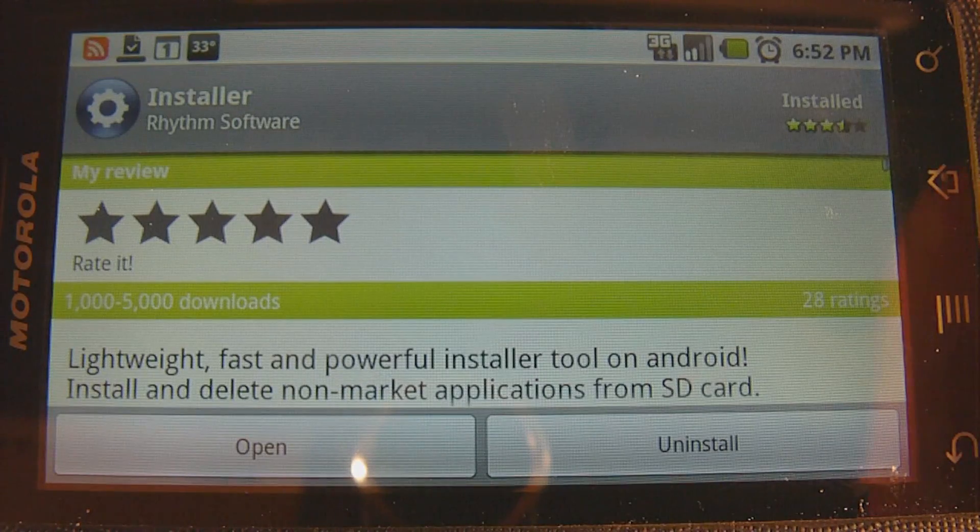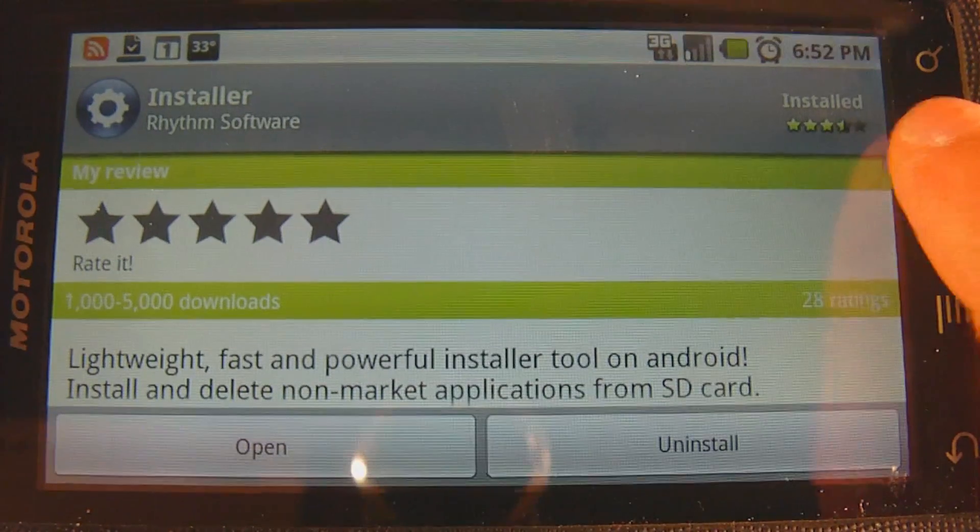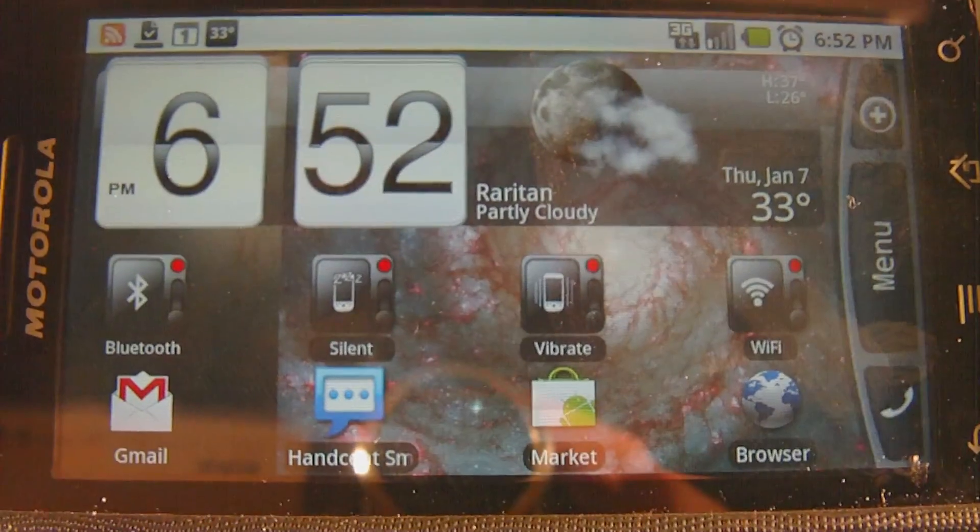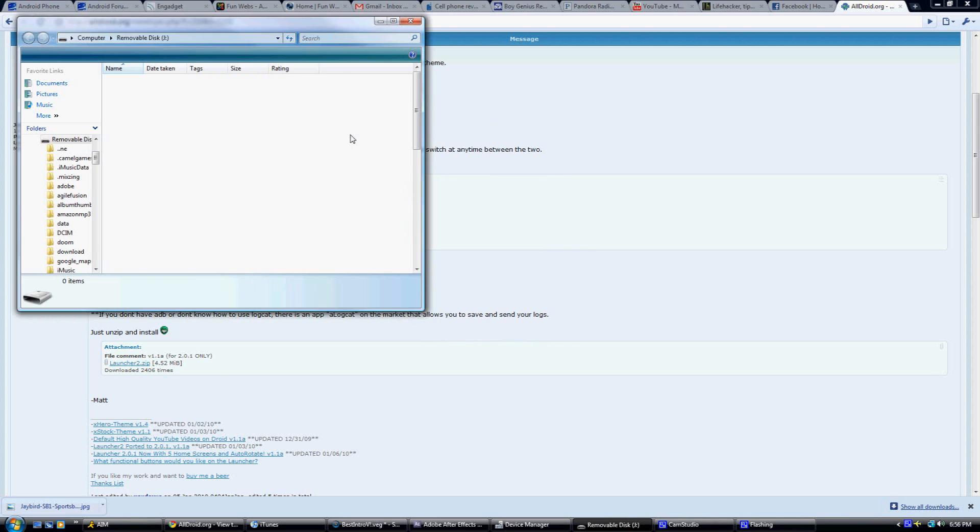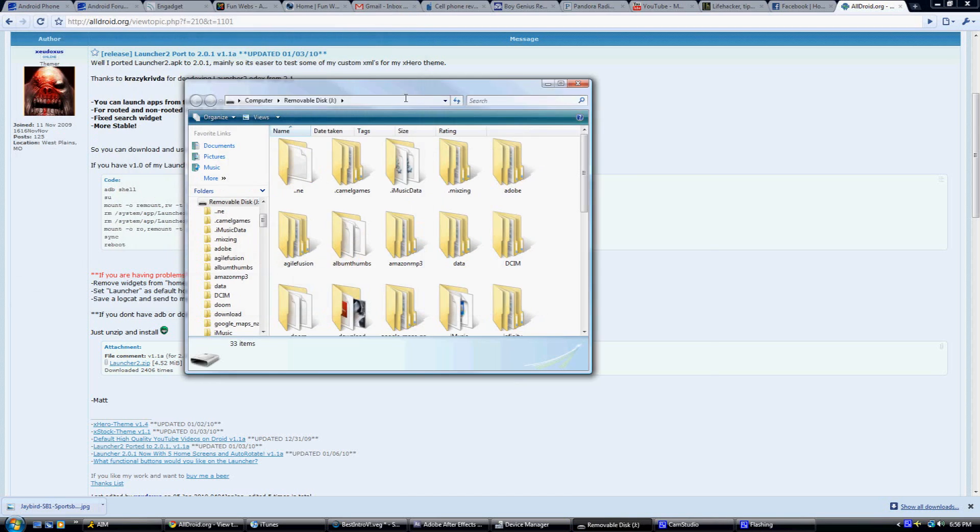So, once it's done installing, you want to hook your droid up to your computer and turn on the USB.